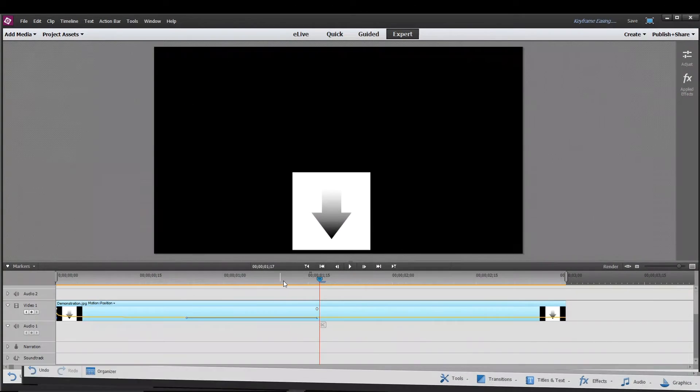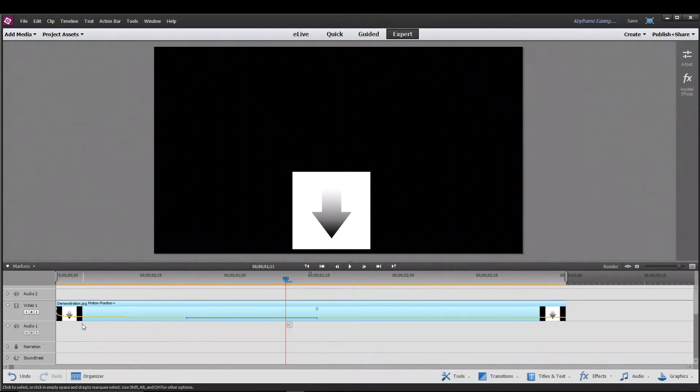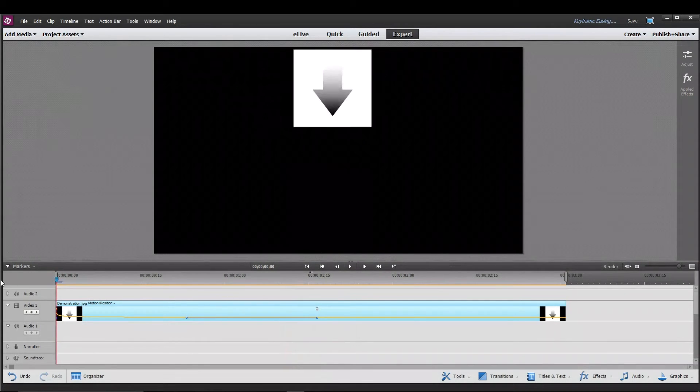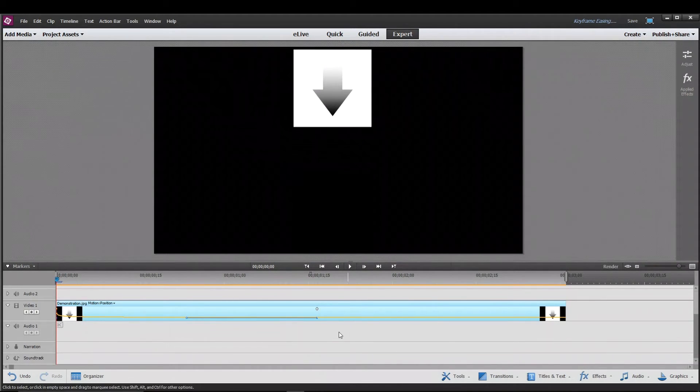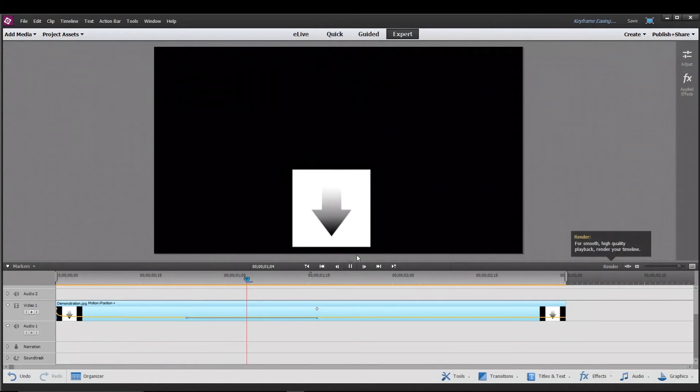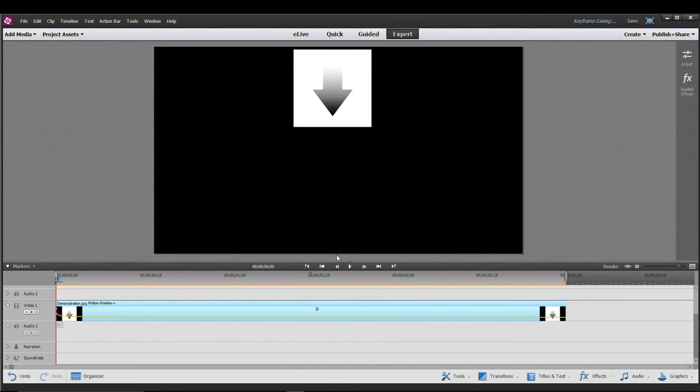The second thing is pretty much the opposite. Like it starts really fast and then there's a really quick slowdown until it's stopped over here. So if you play that, you'll see that that looks pretty cool.